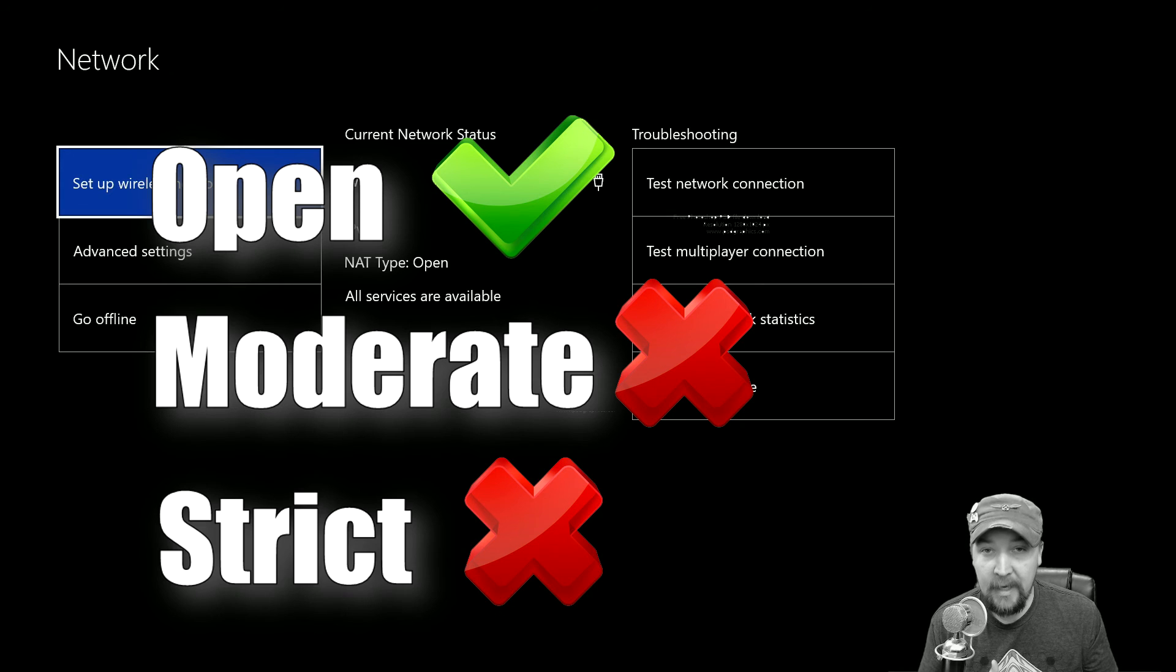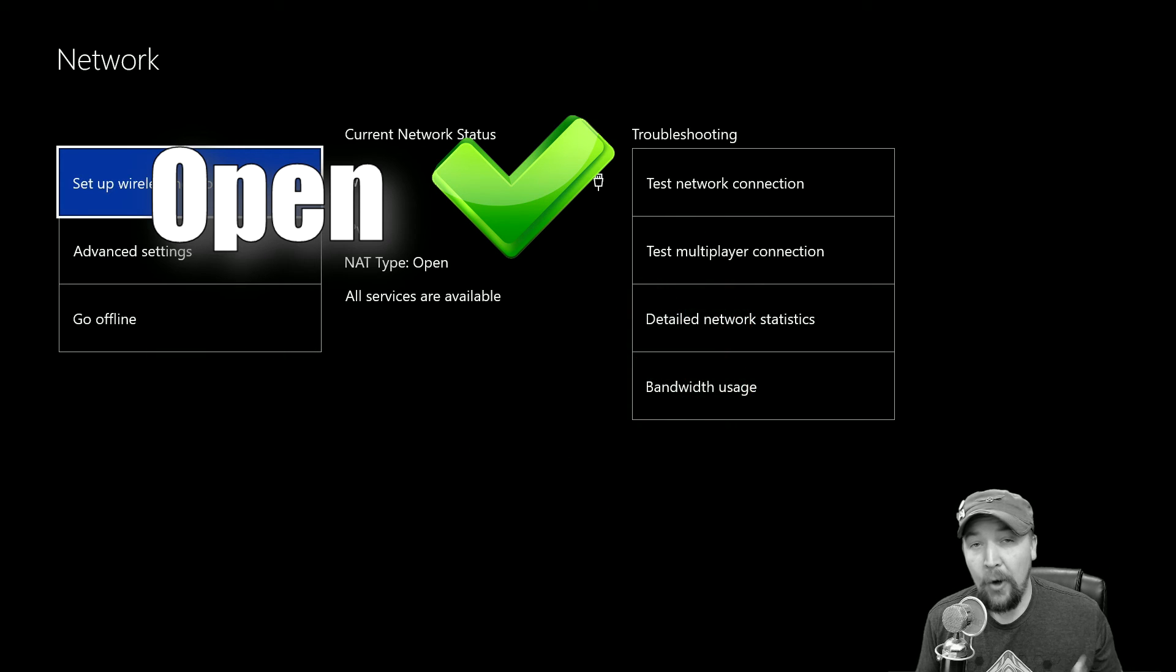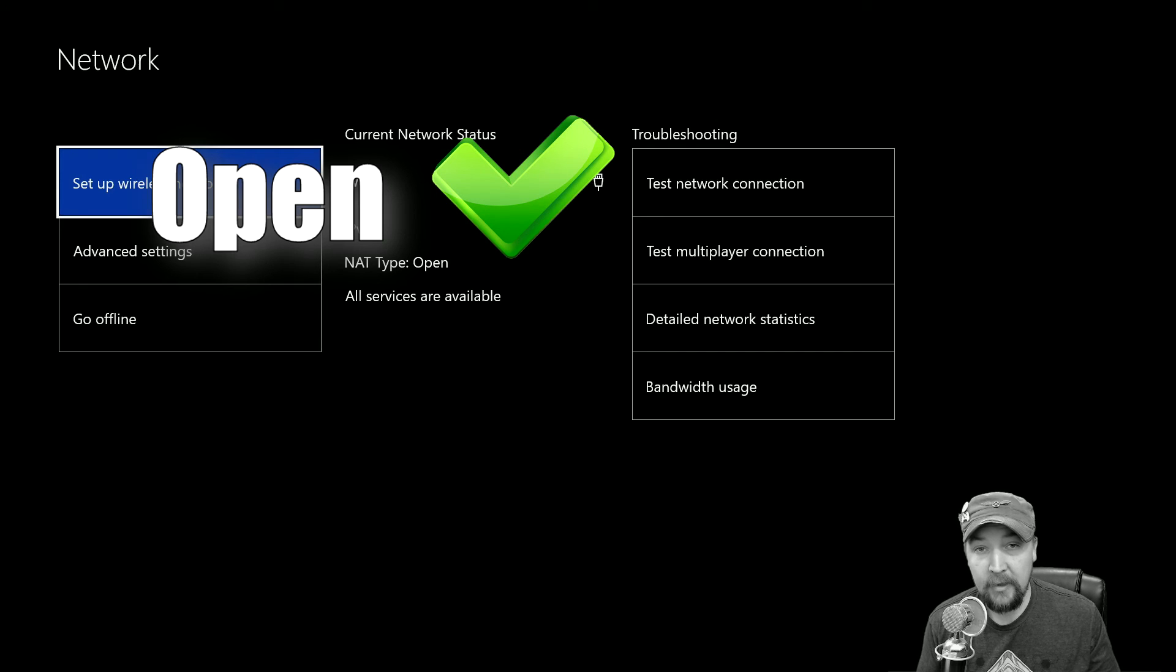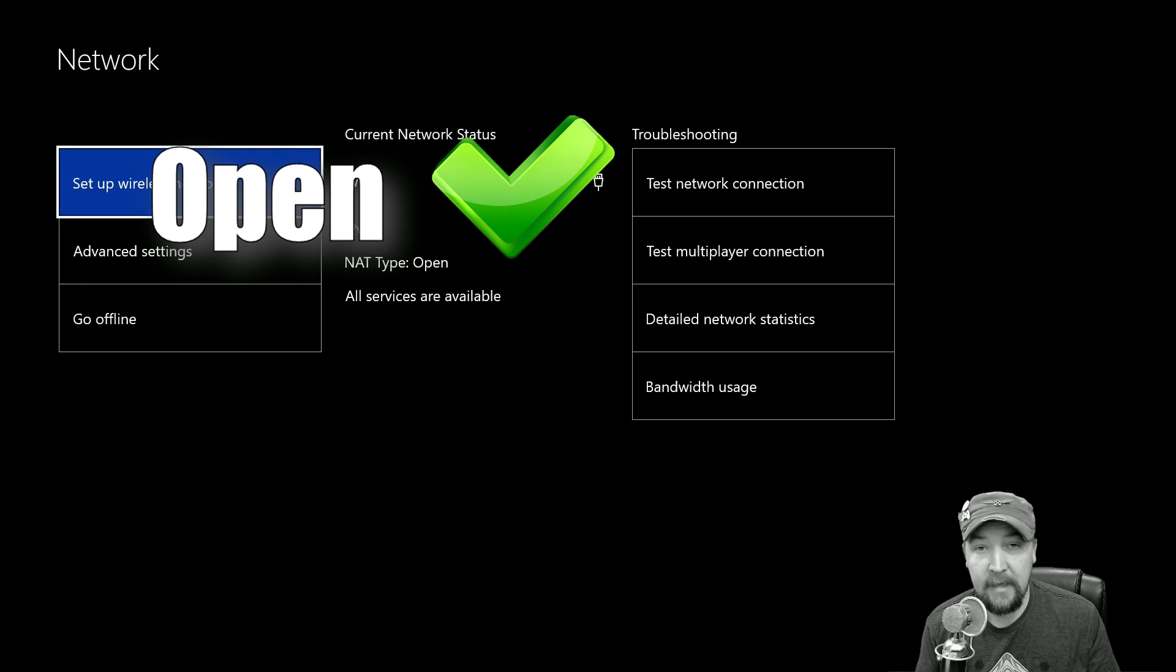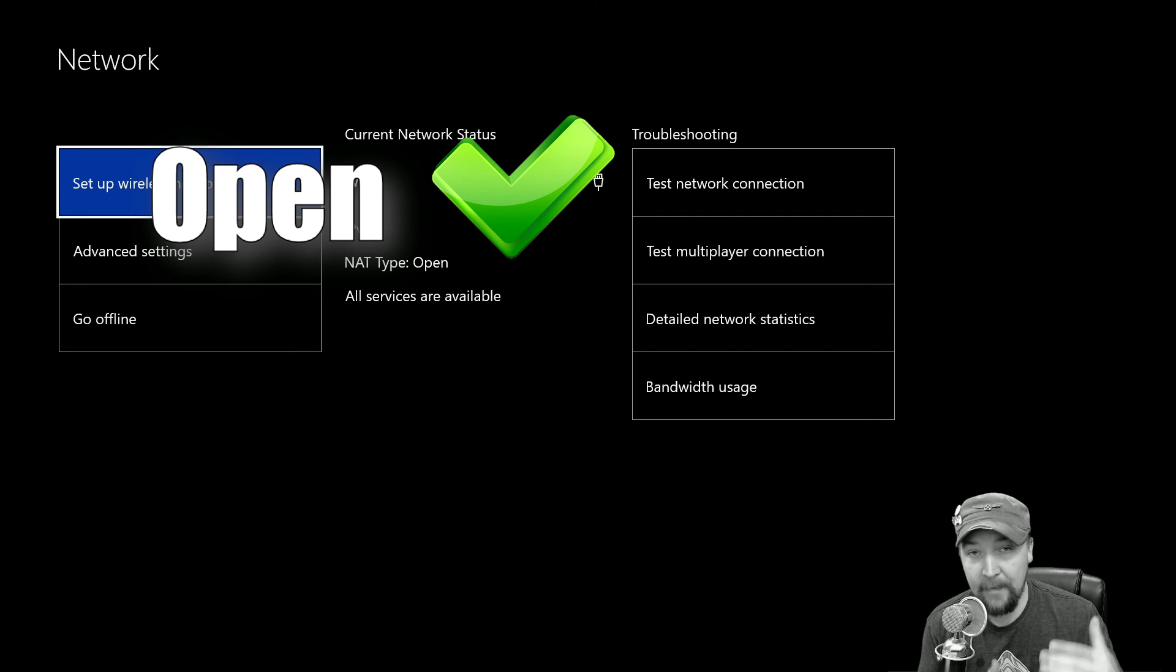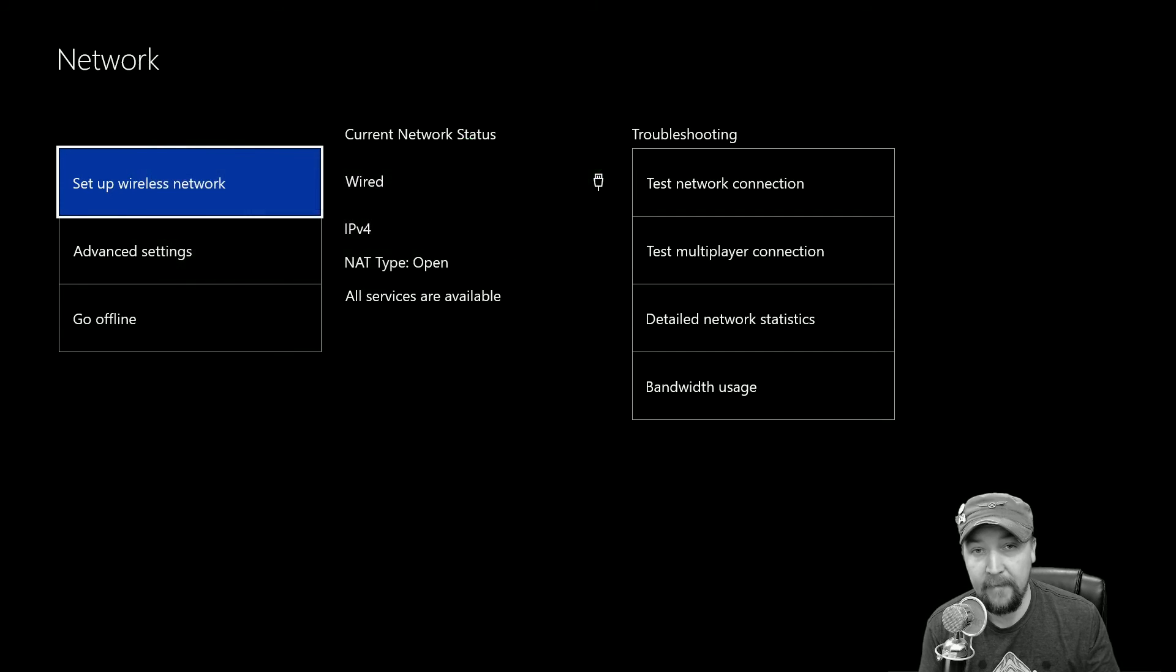So if you have an open NAT type, then you should be able to chat with other players, join other players, host multiplayer lobbies, and pretty much do anything with anybody else on Xbox Live no matter what NAT type that they have.